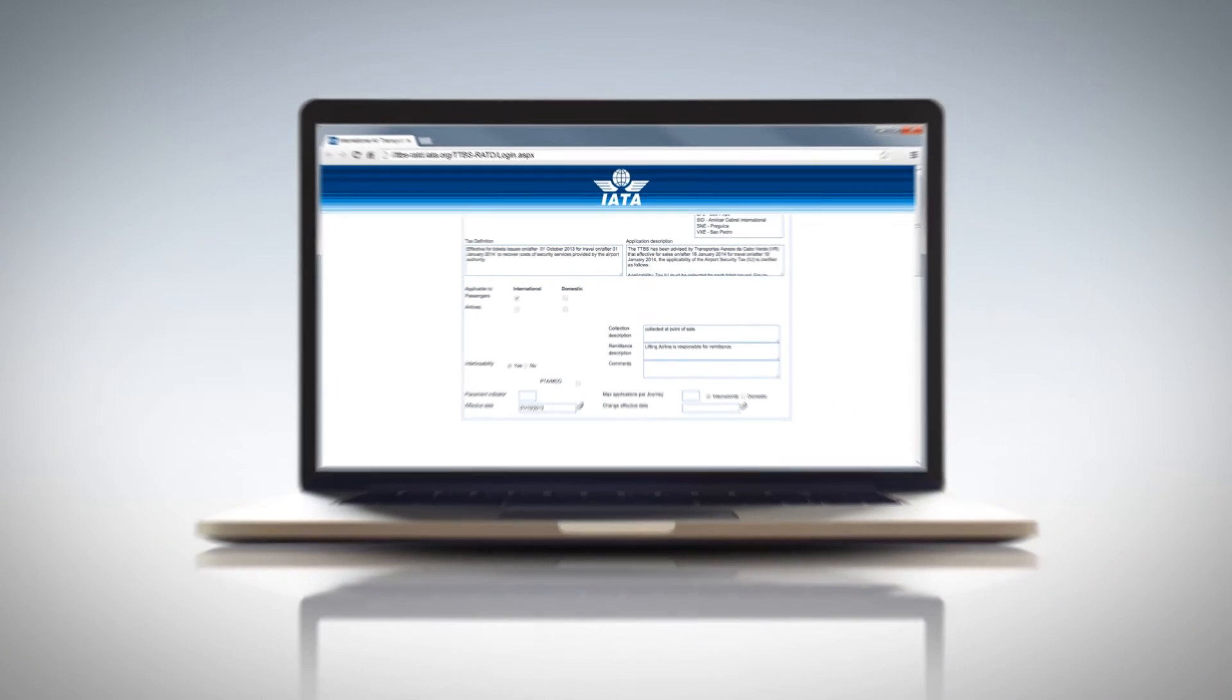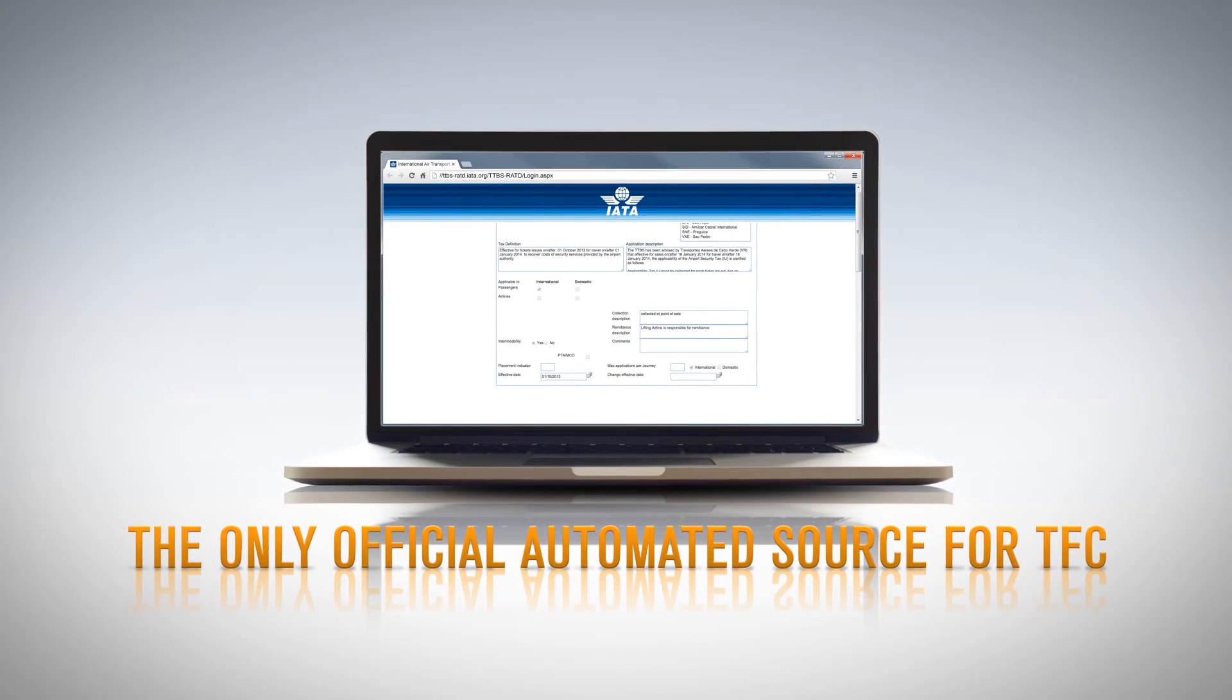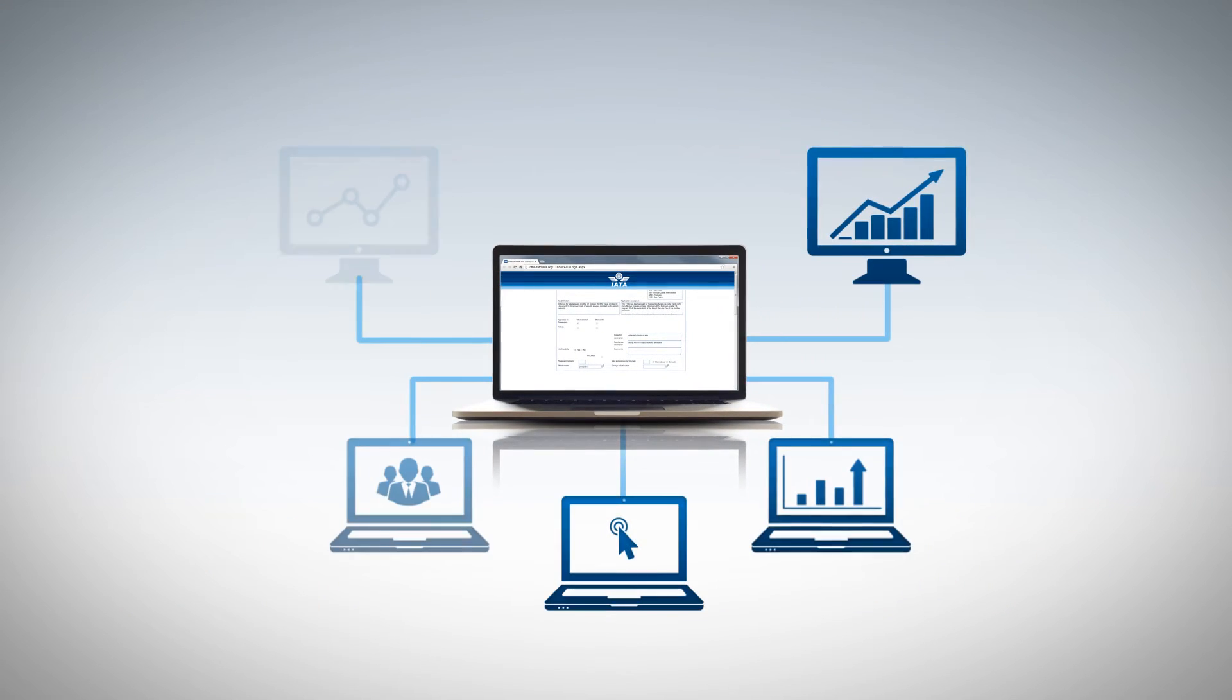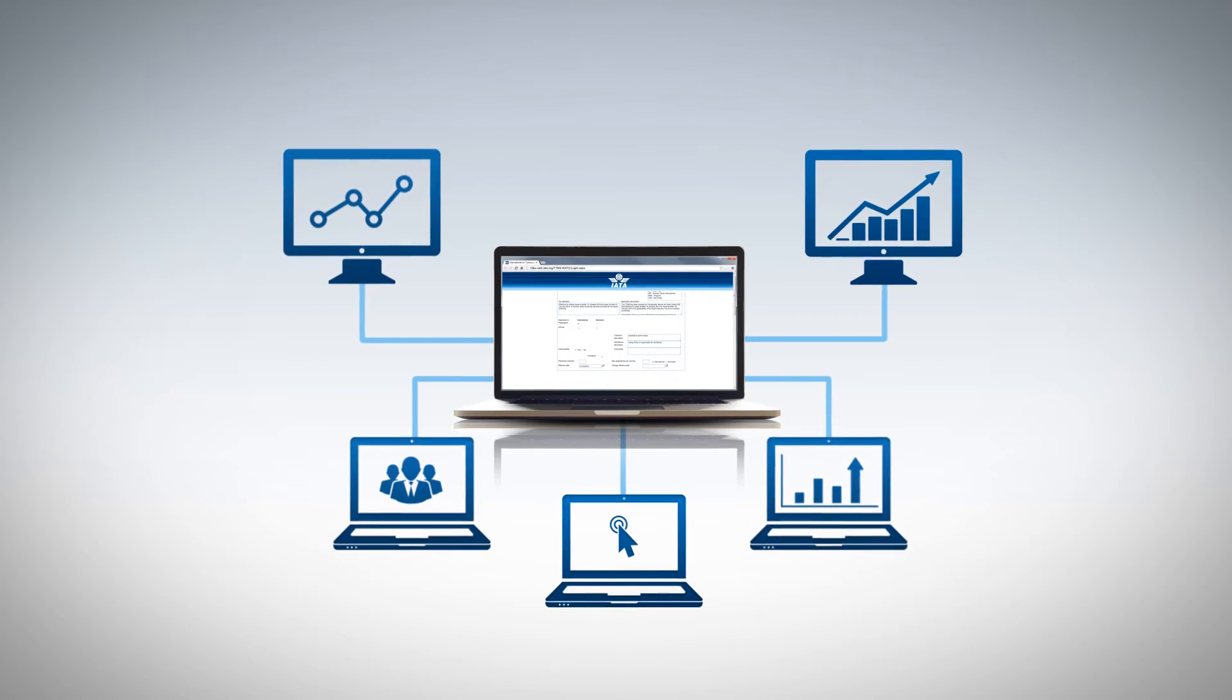TTBS is the only official automated source for TFCs in the industry, and it easily integrates into your organization's IT system.